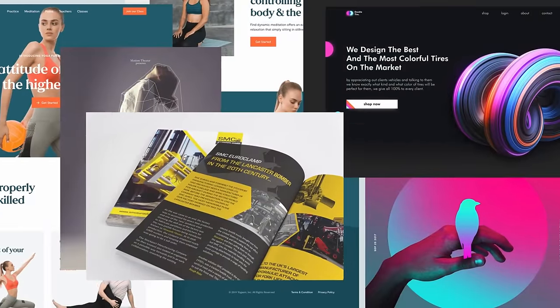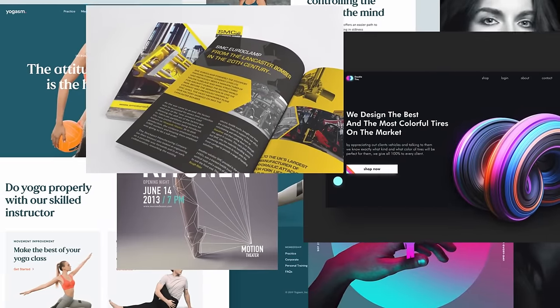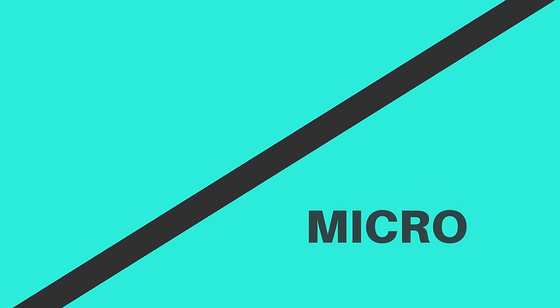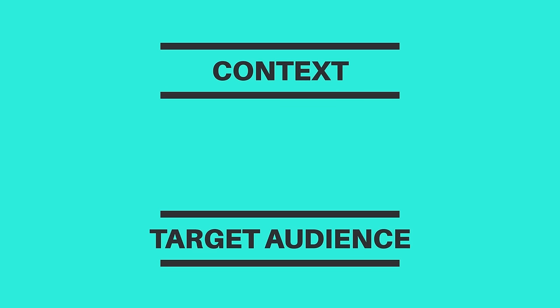To summarize: when considering the use of space, your designs should always be legible, and unless the brief specifically calls for it, you don't want the viewer to feel cramped. Consider the balance of micro and macro white space, which is determined by the message of your design, the content given by the client, the target audience, and the real-life context of the design.